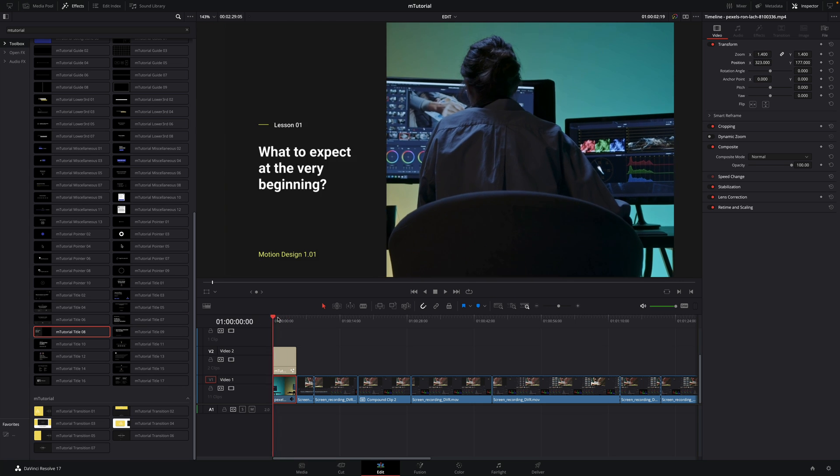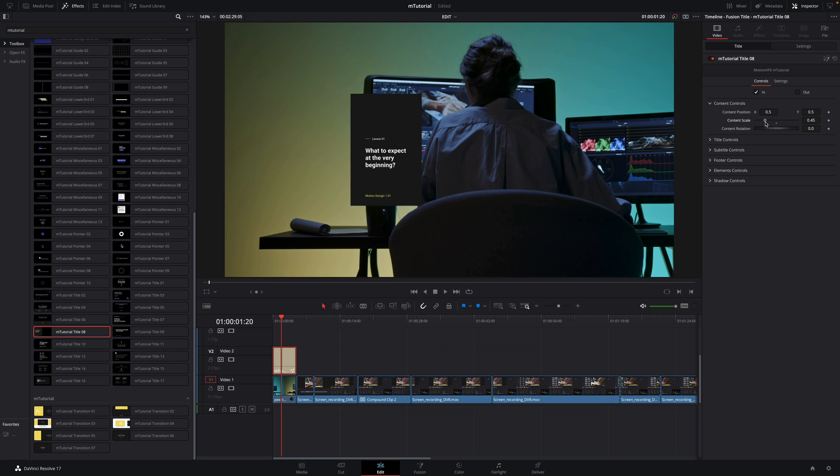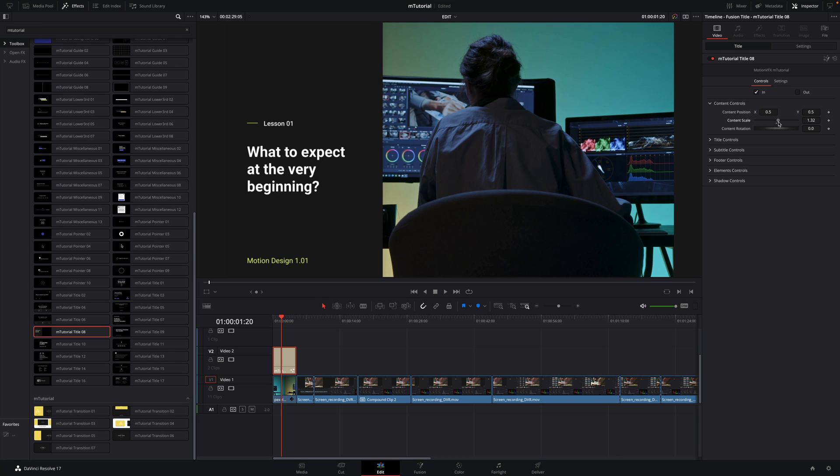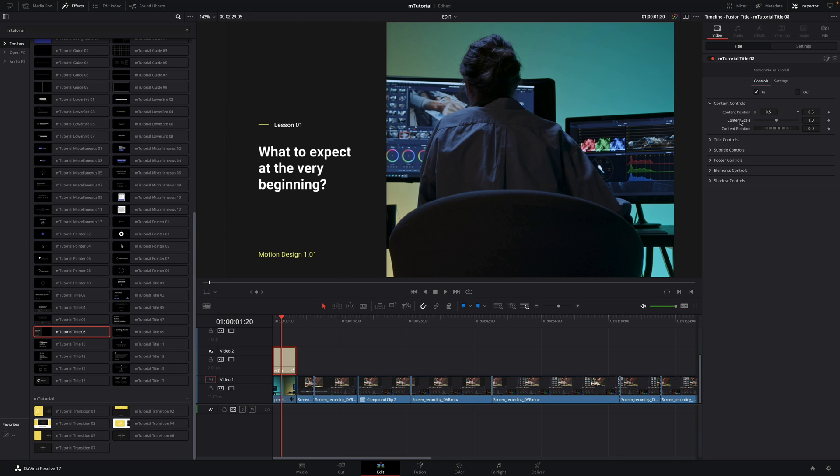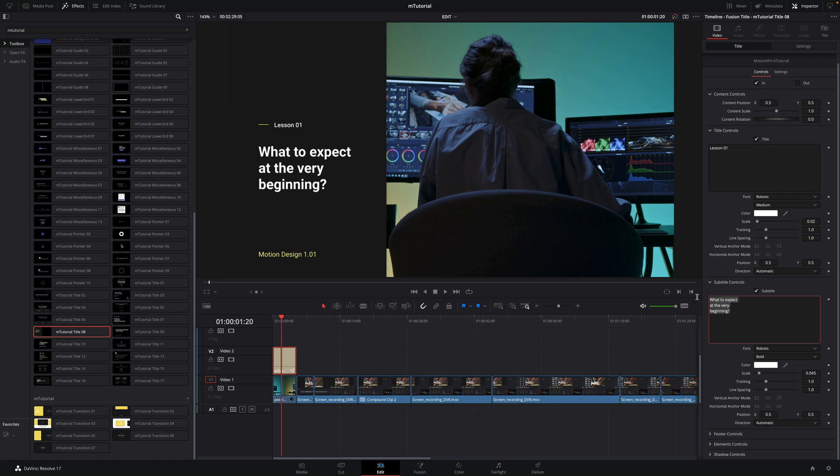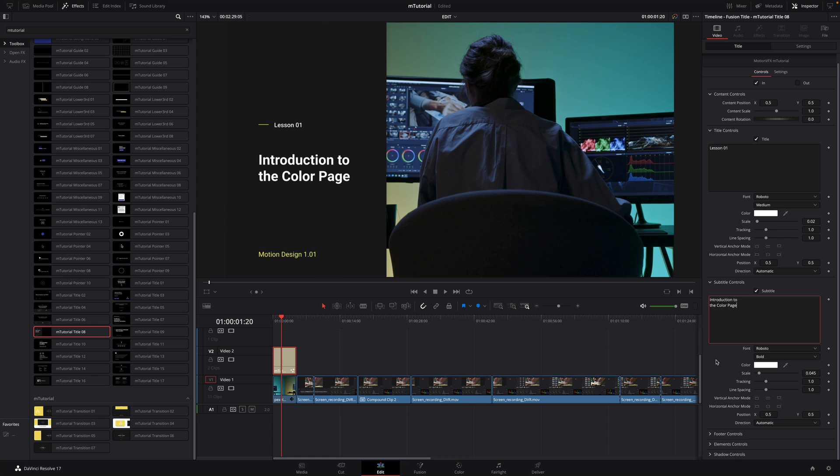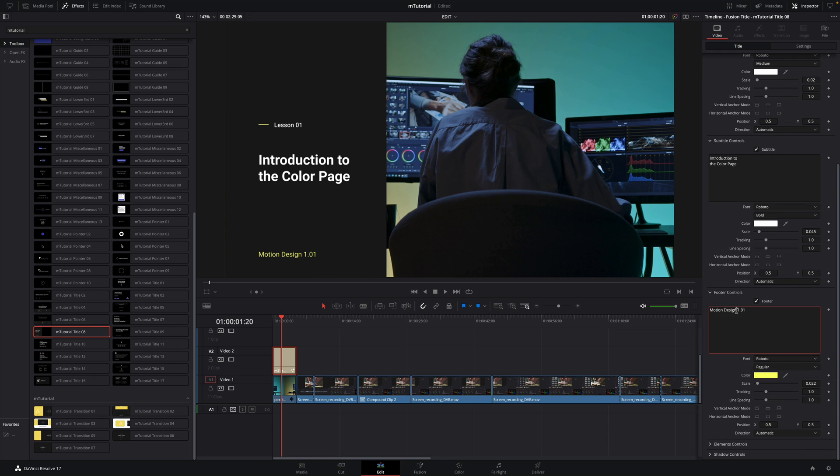I will quickly adjust the size and the position of the background. Okay, let's customize the title. In the content controls, you can adjust the position, the size, and the rotations of the global title. To reset any parameter, just double click on the name of the parameter. With the title and subtitle controls, you can edit the text. I will modify the subtitle and add the name of the lesson.